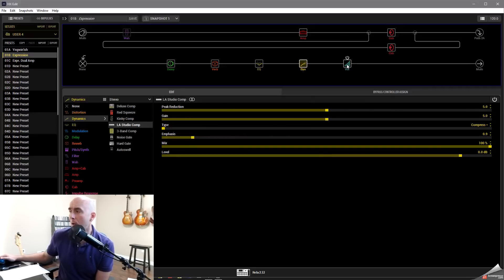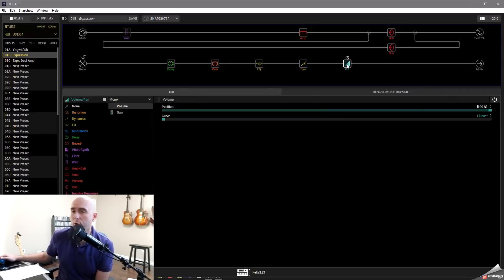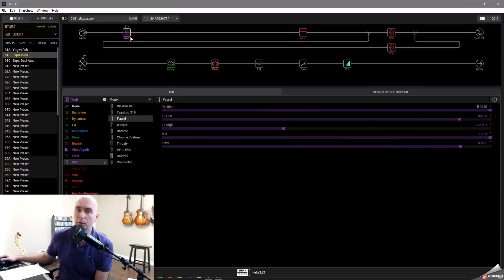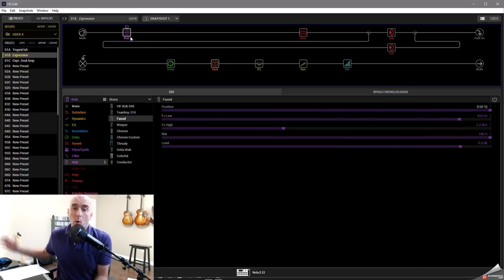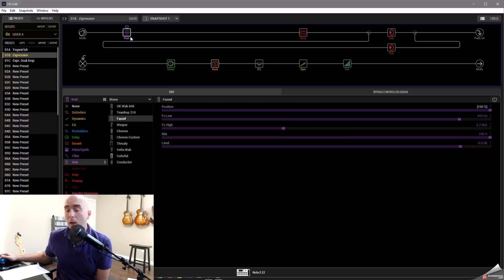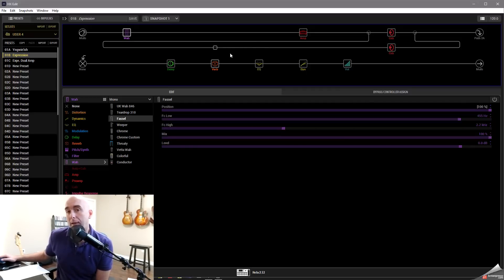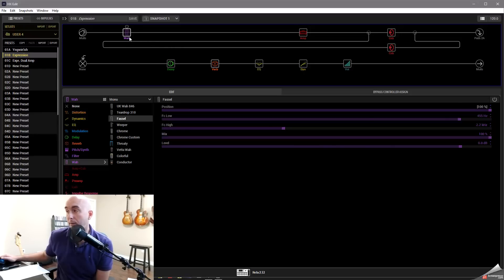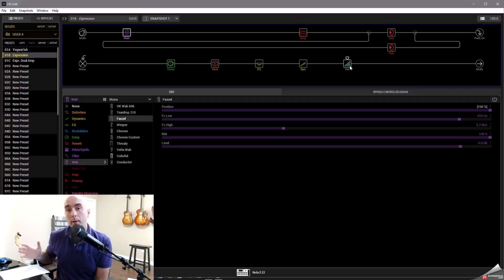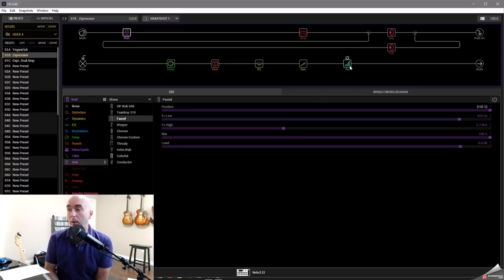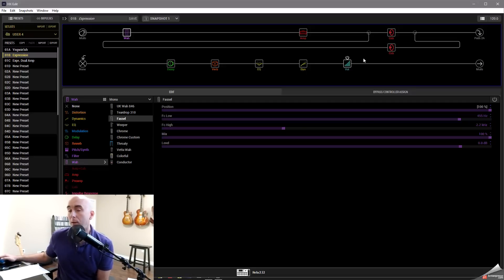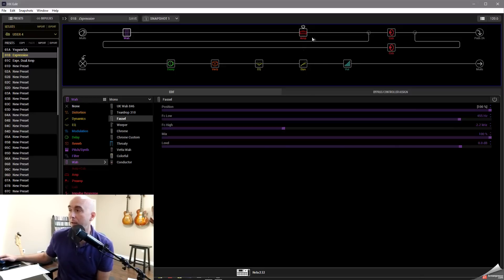Now what I've done is I have a volume pedal set at the end of the chain and a wah pedal set at the beginning of the chain. So this is how I would run a lot of times with a patch I might be using live. What I have the Line 6 Helix built-in expression pedal set to do is to control the wah pedal at the beginning and the volume pedal at the end. That's where the Mission Engineering expression pedal comes into the picture. We can hook that up as an expression pedal 3. And here's what we can do.